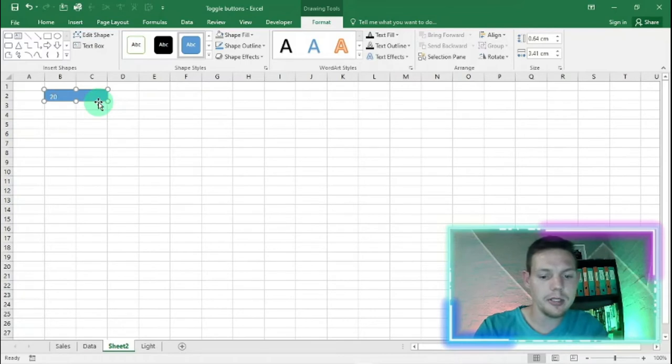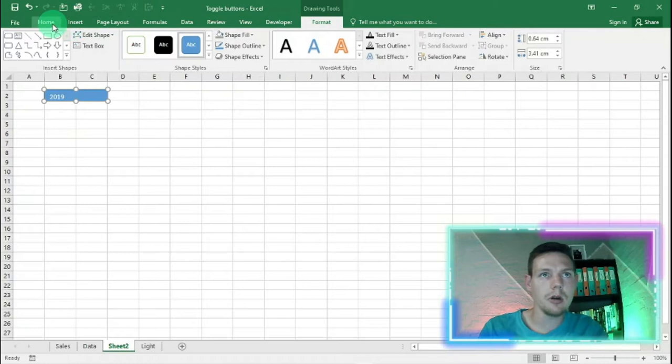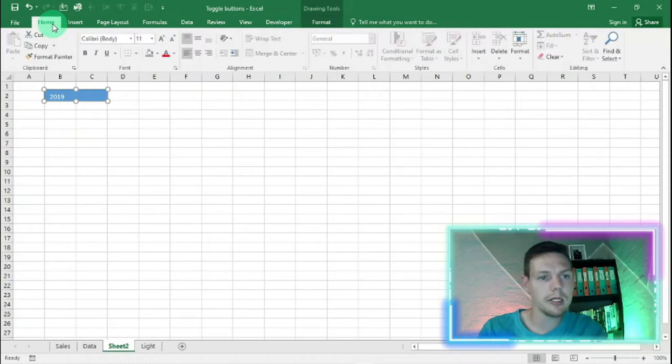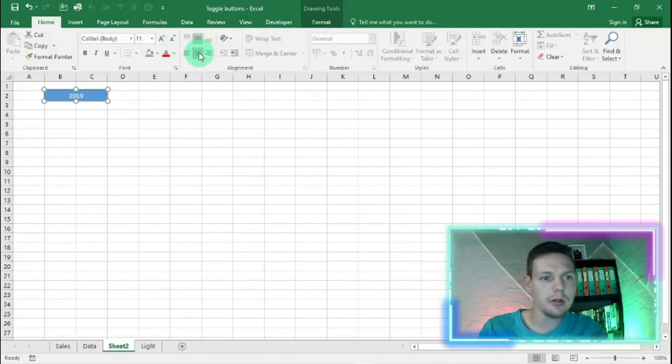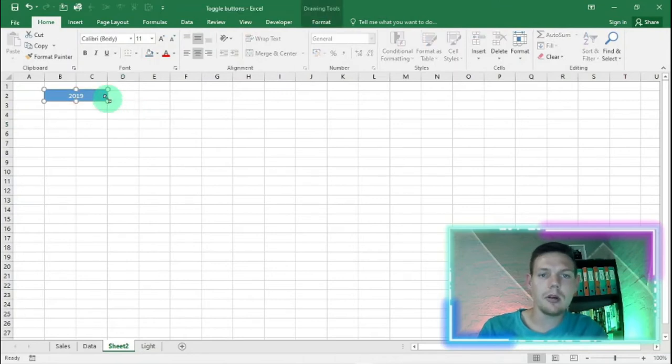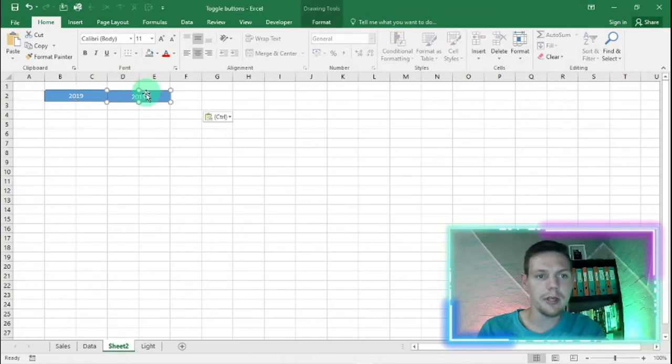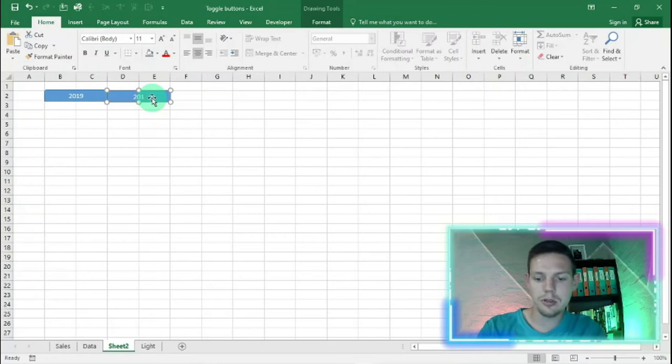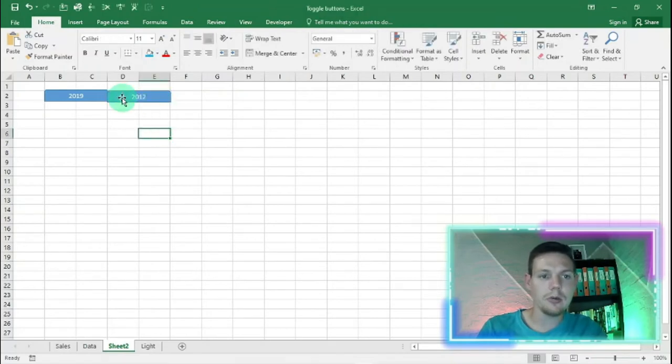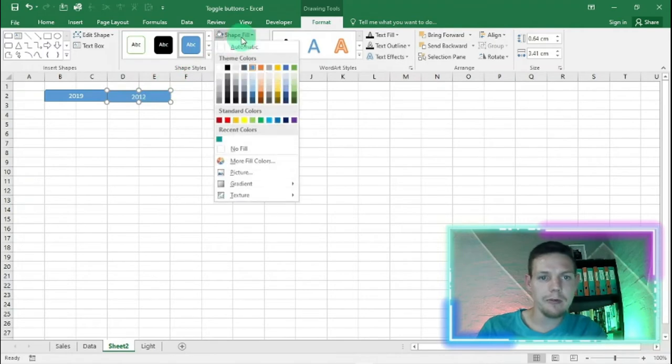I'm going to put in there 2019 and format this in the home tab. I'm just going to put it in the middle there. I'm going to ctrl C and then click on D2 and ctrl V so we have a second tab. I'm just going to call it 2020 and format the shape. I'm going to make it another color.